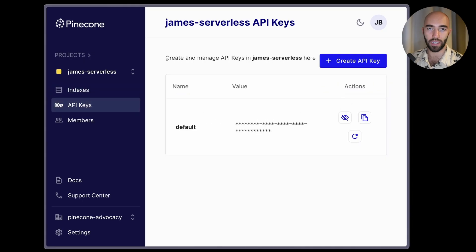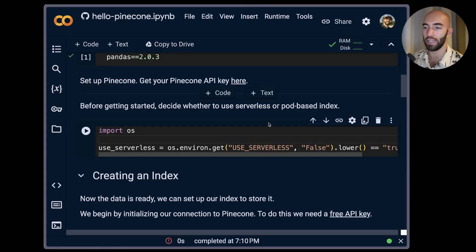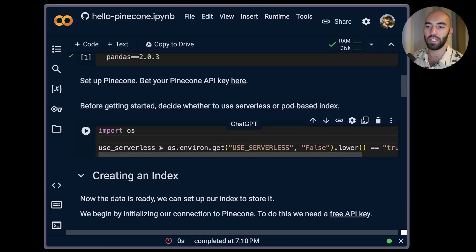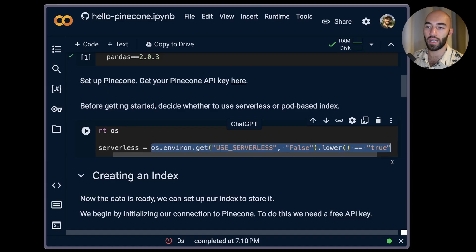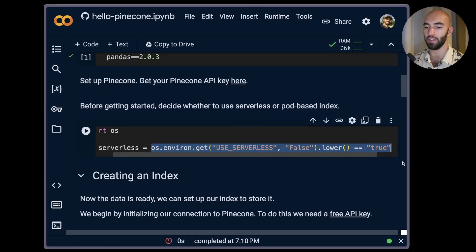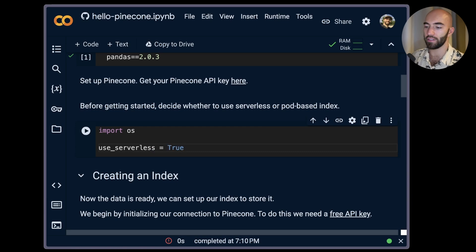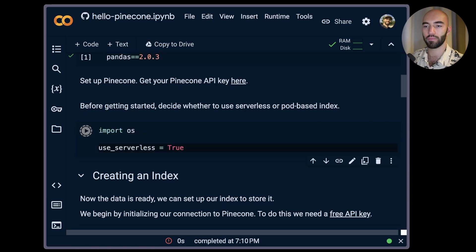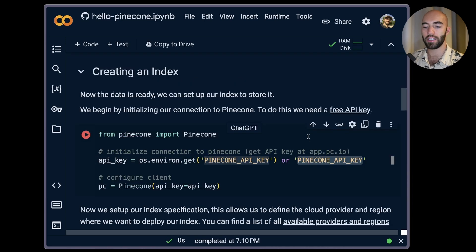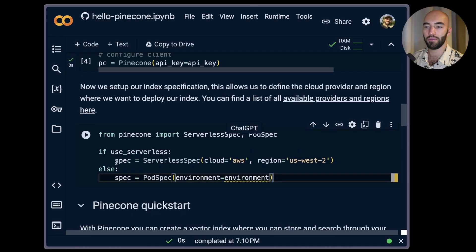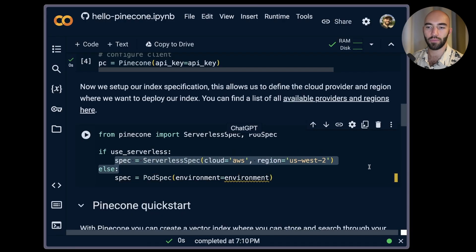And we'll want to put it into our notebook. Now before we enter our key we will need to run this. We want to either use or not use Pinecone serverless, so I'm going to say I do want to use Pinecone serverless. Then you'll want to enter your API key in here.